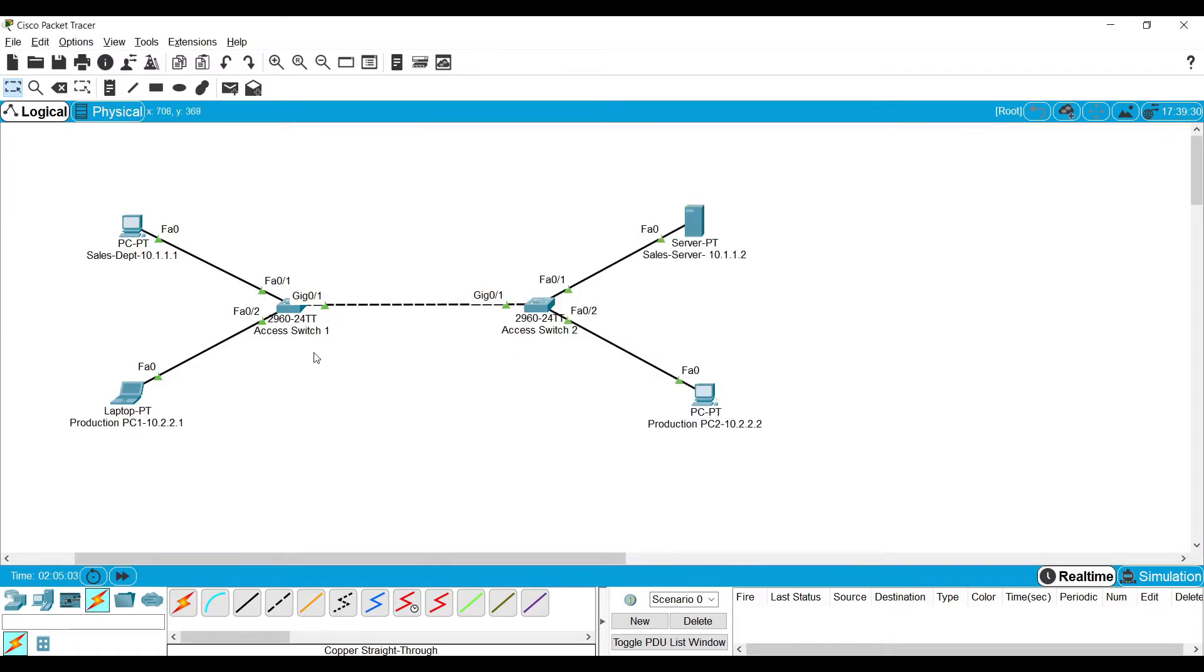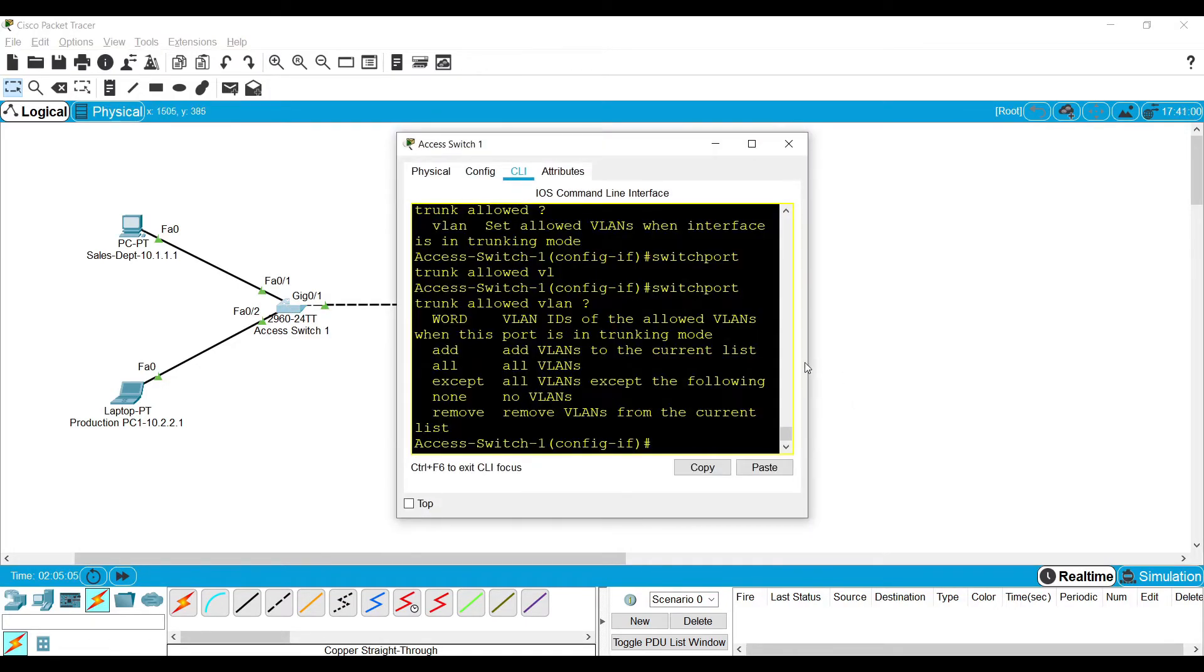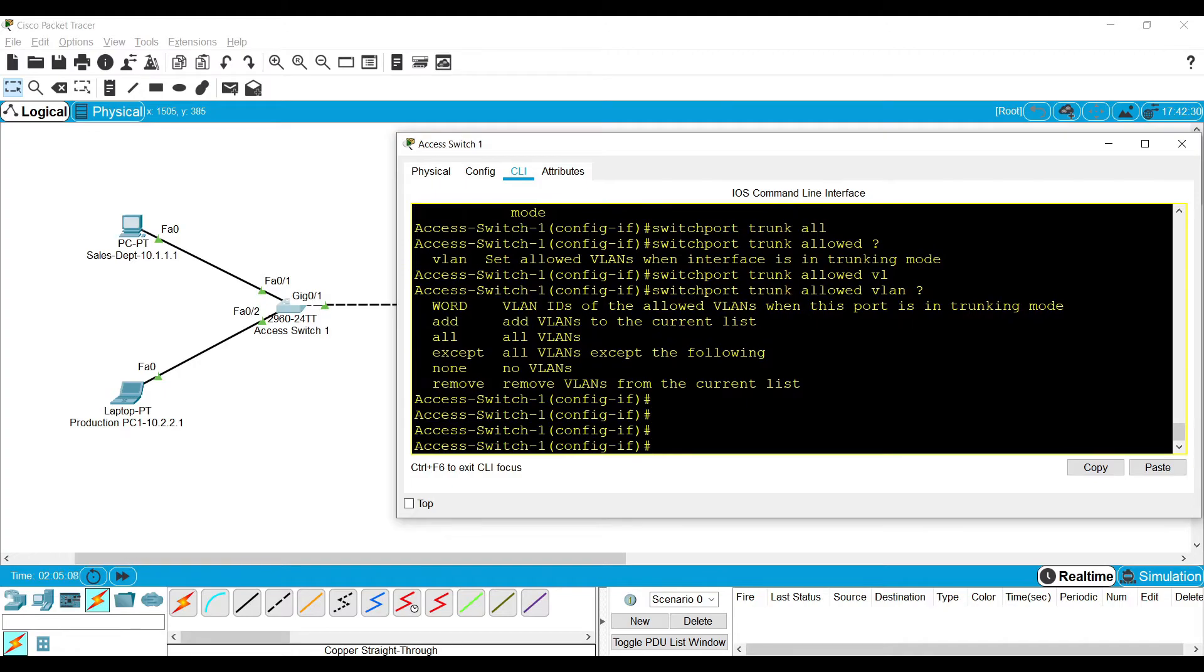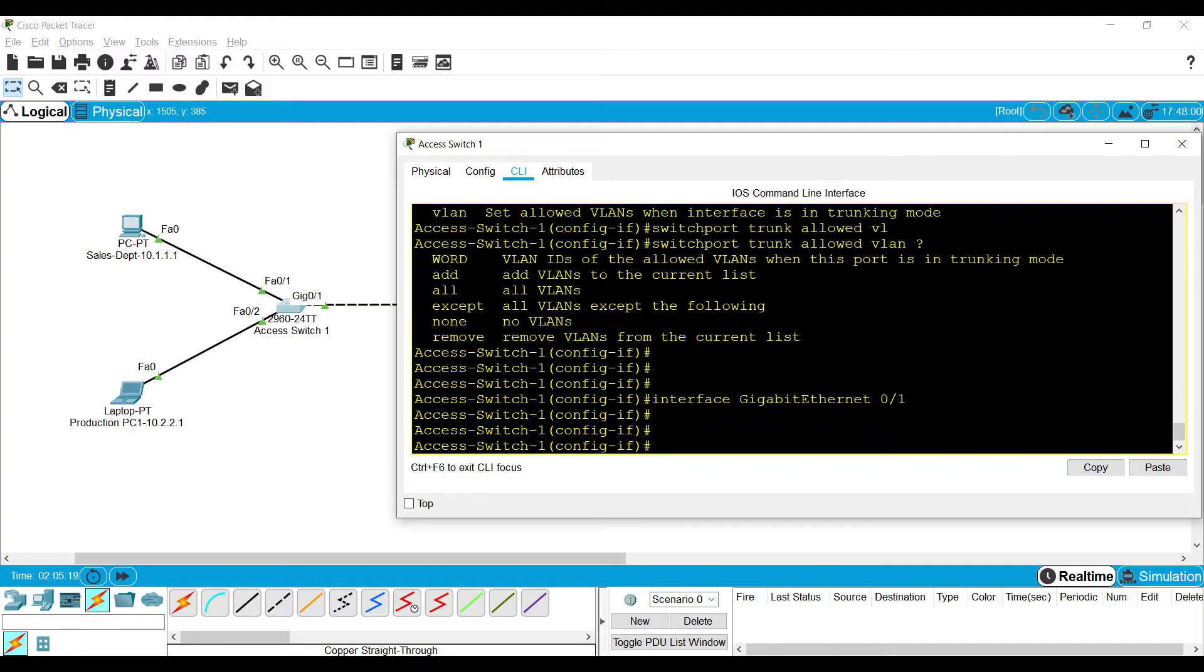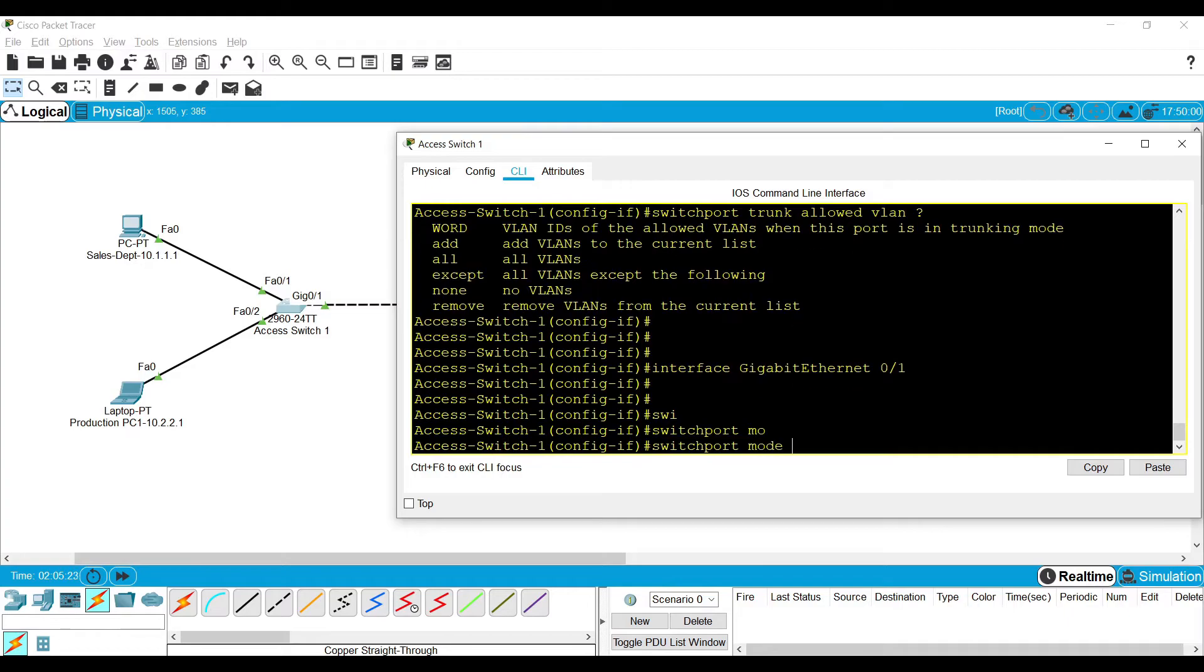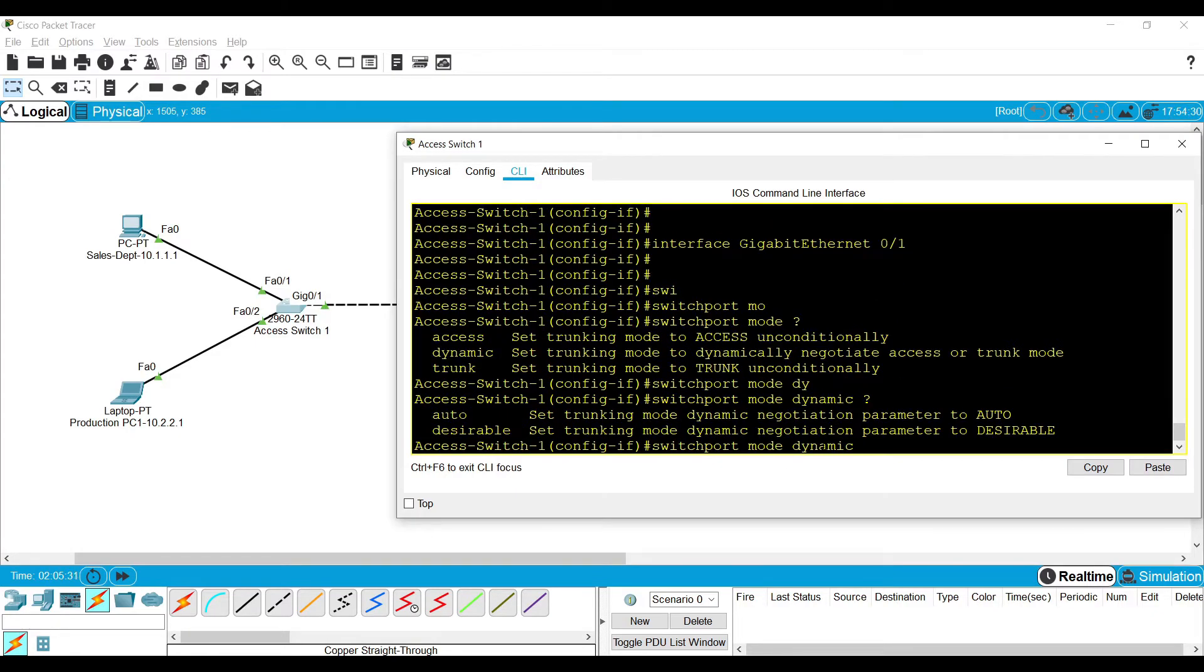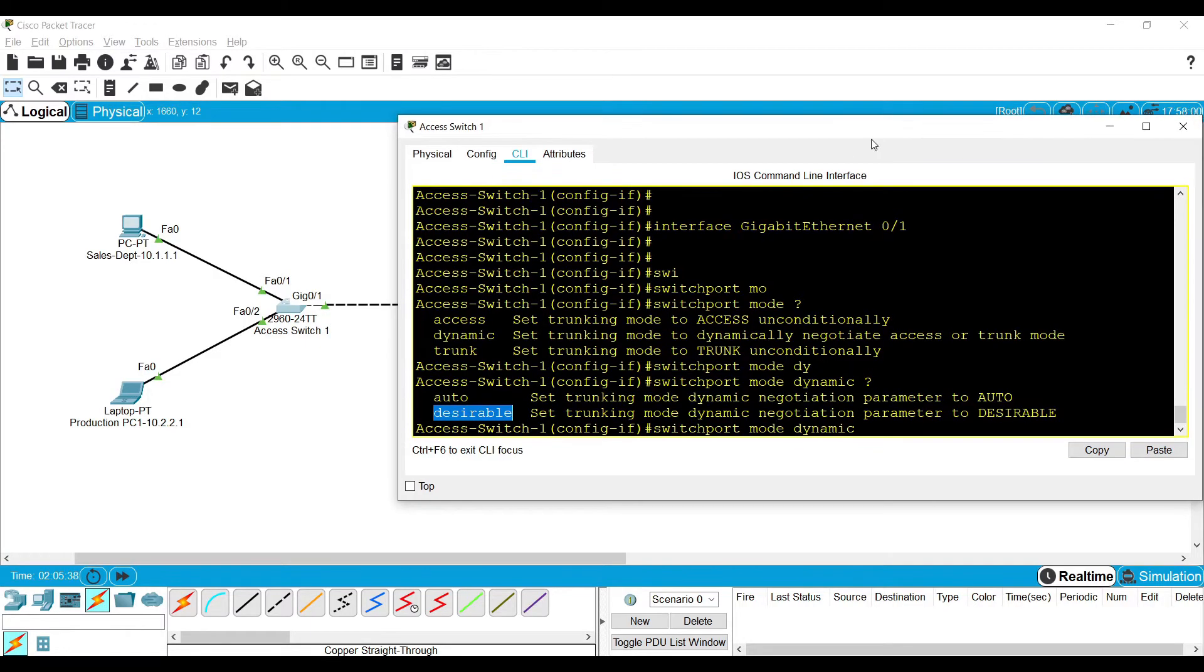In my example I showed how to configure the trunk in a switch port statically. Instead of doing it statically, we can also configure dynamic trunking. There's a little difference in the configuration. You can see the third option, dynamic. If you get into that option, there are two types: Auto and Desirable.